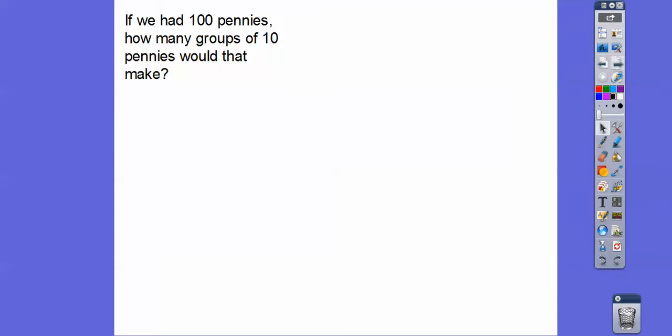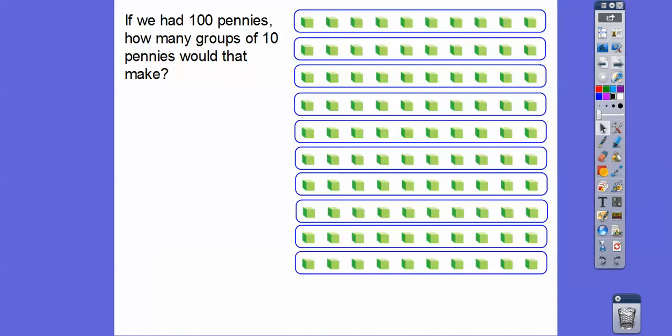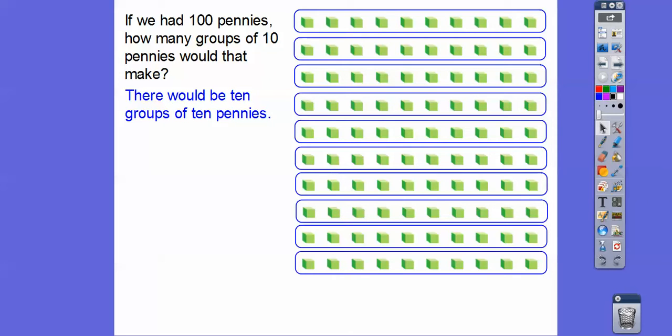So if we had a hundred pennies, how many groups of ten pennies would that make? Well, a hundred pennies — there are one hundred blocks right there. How many groups of tens would that make? There's one, two, three, four, five, six, seven, eight, nine, ten. So ten groups of tens would make a hundred. There would be ten groups of ten pennies in that bunch.